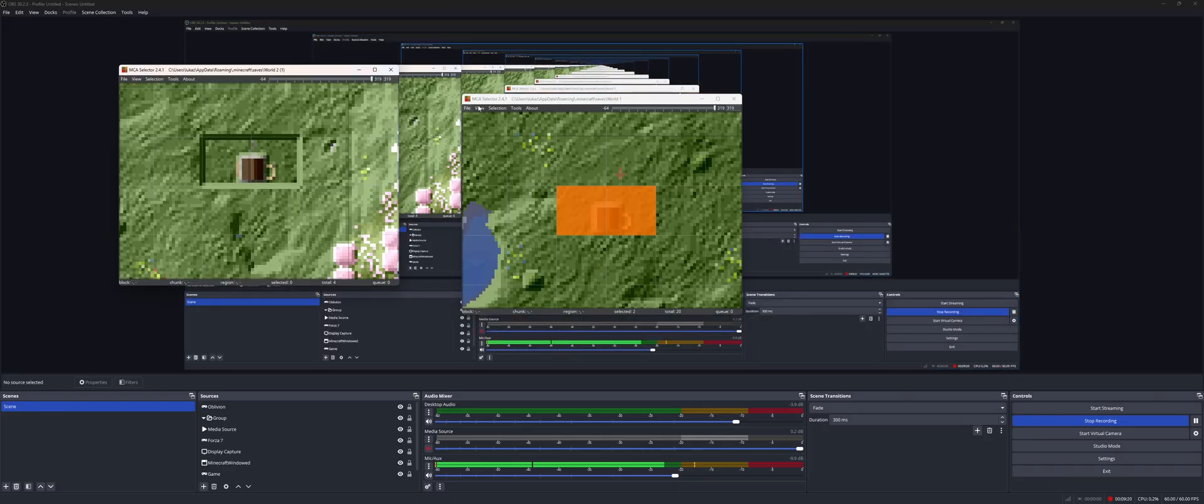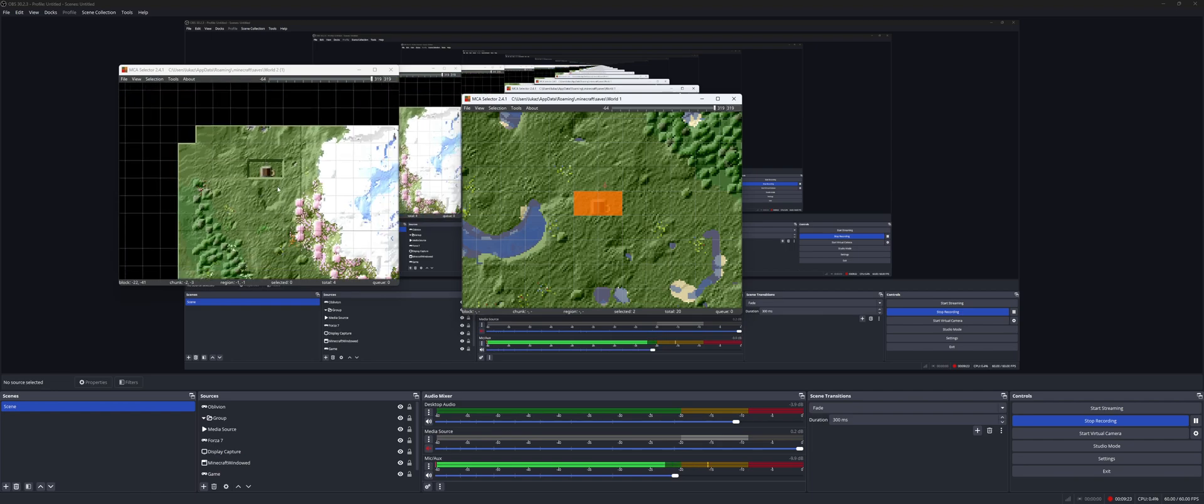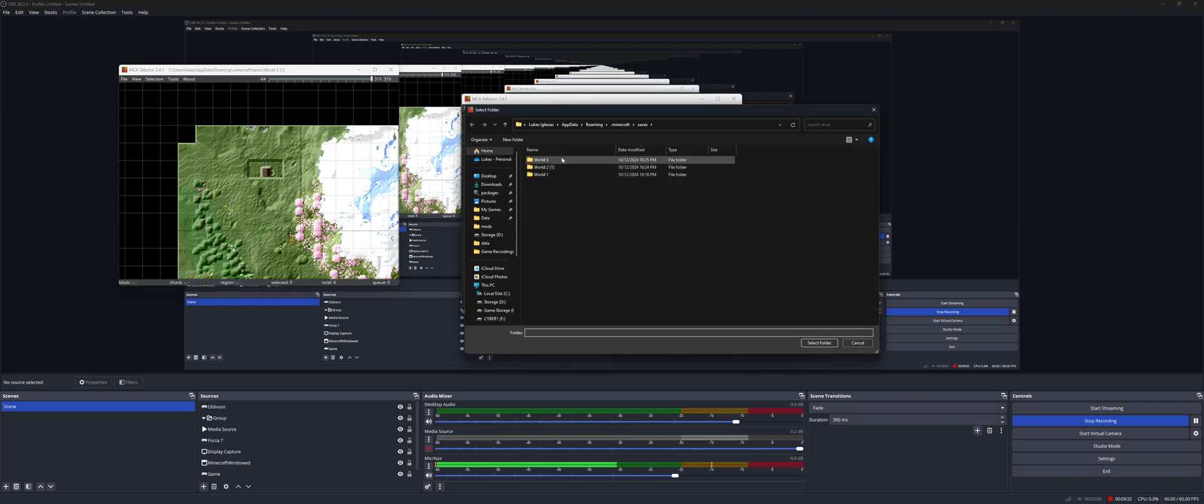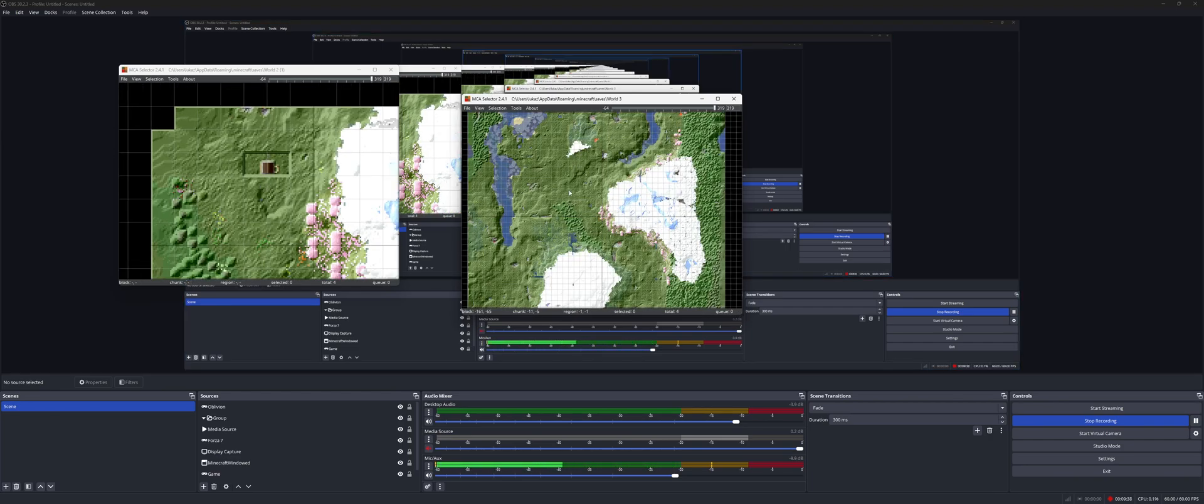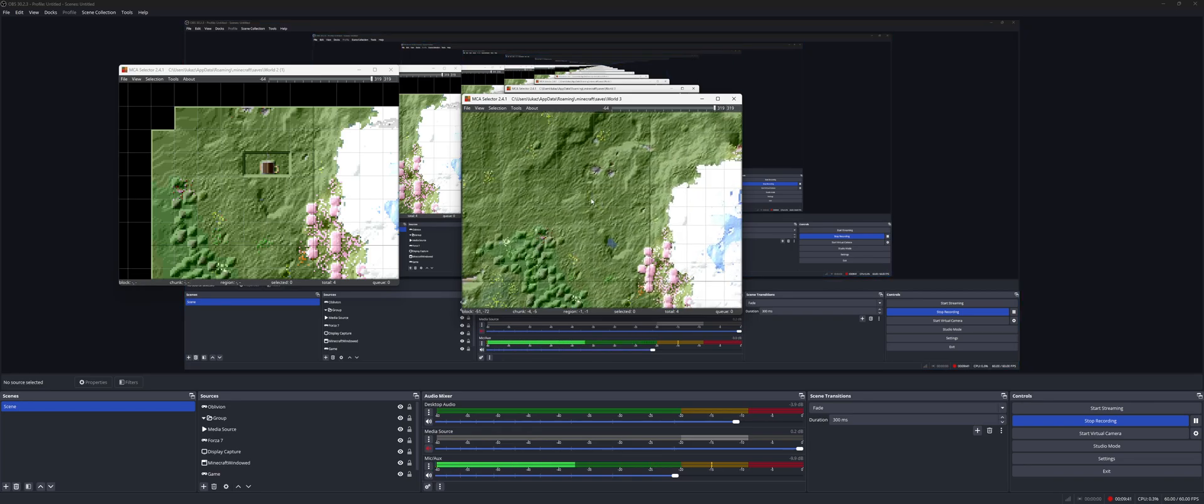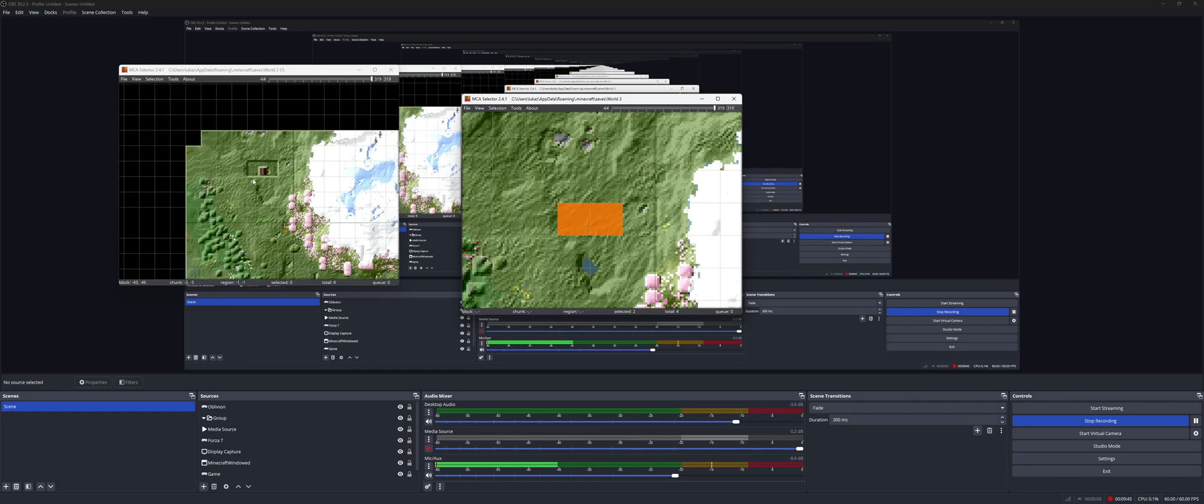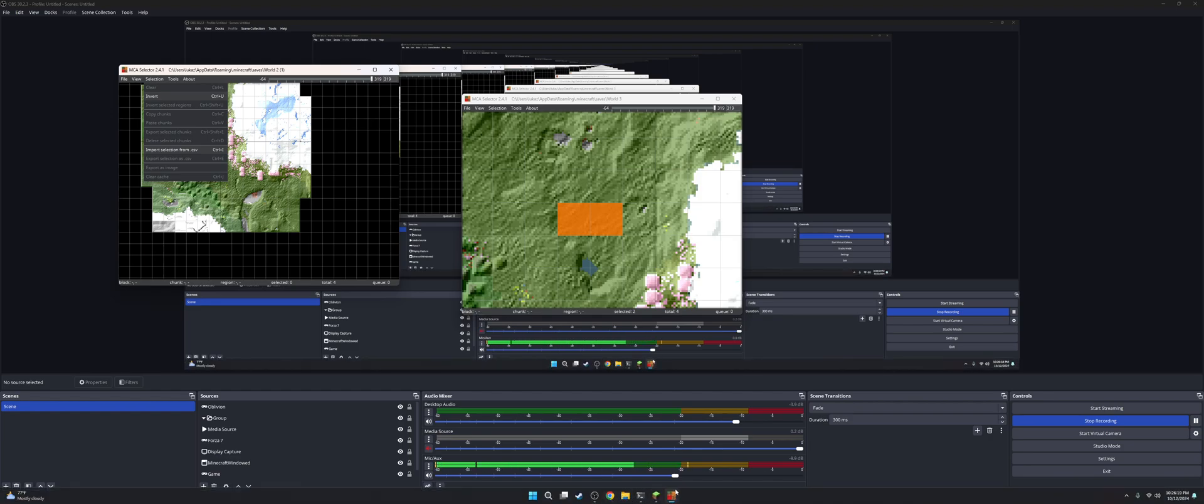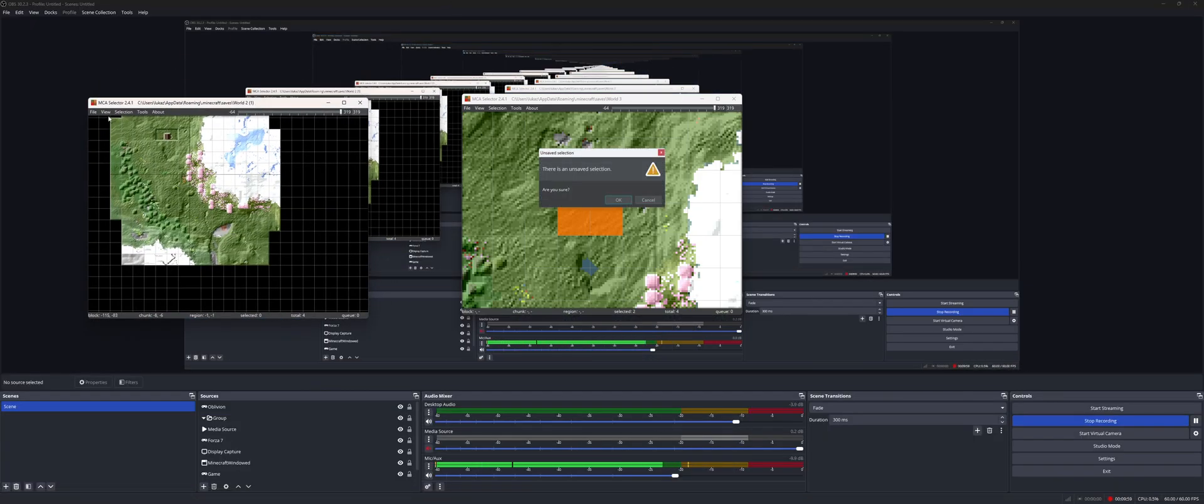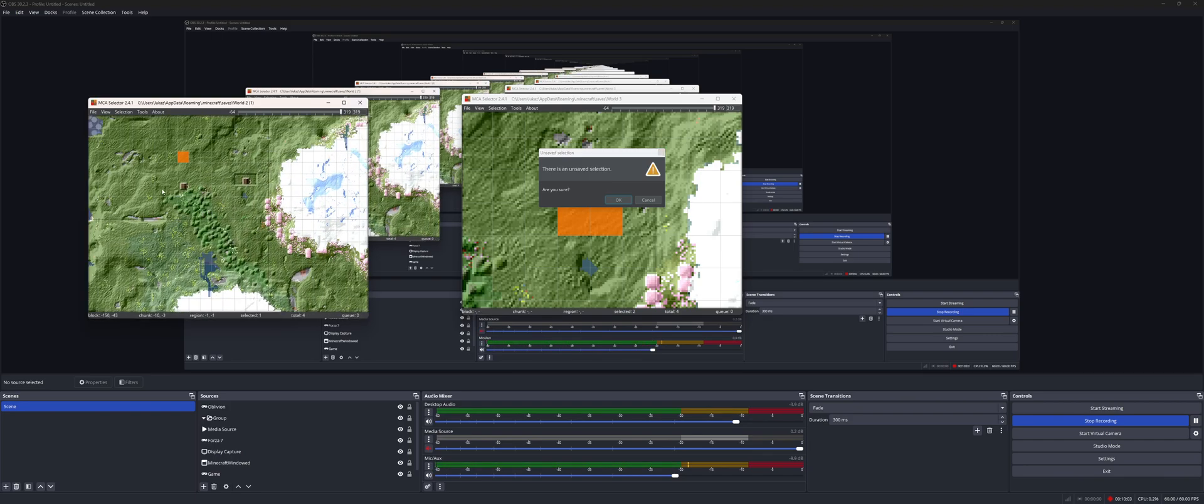And then we'll open one last little instance of MCA selector. So we'll do file, open world, world three, select folder. And then we are going to try to find the exact location, which should be right here. So this is the original chunks. And then over here, we'll do view on the world one. So I'm just going to quickly close world one. So world two, you can go to view, reload. And there we go. Now there's our cottage right there. So we can see it.